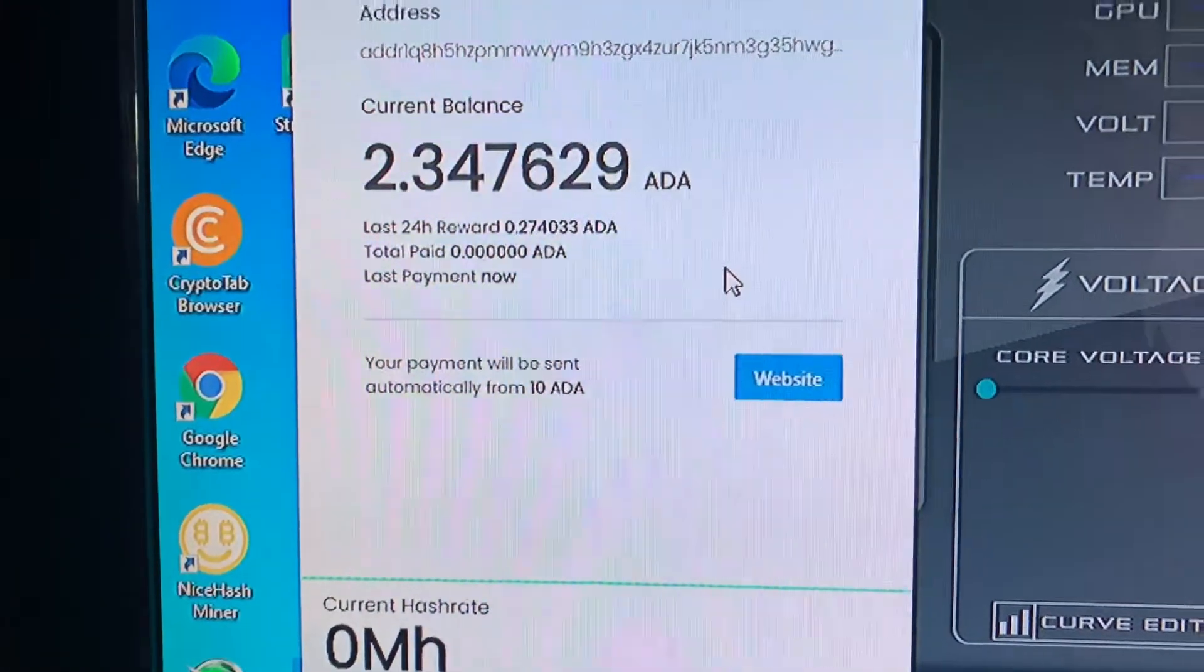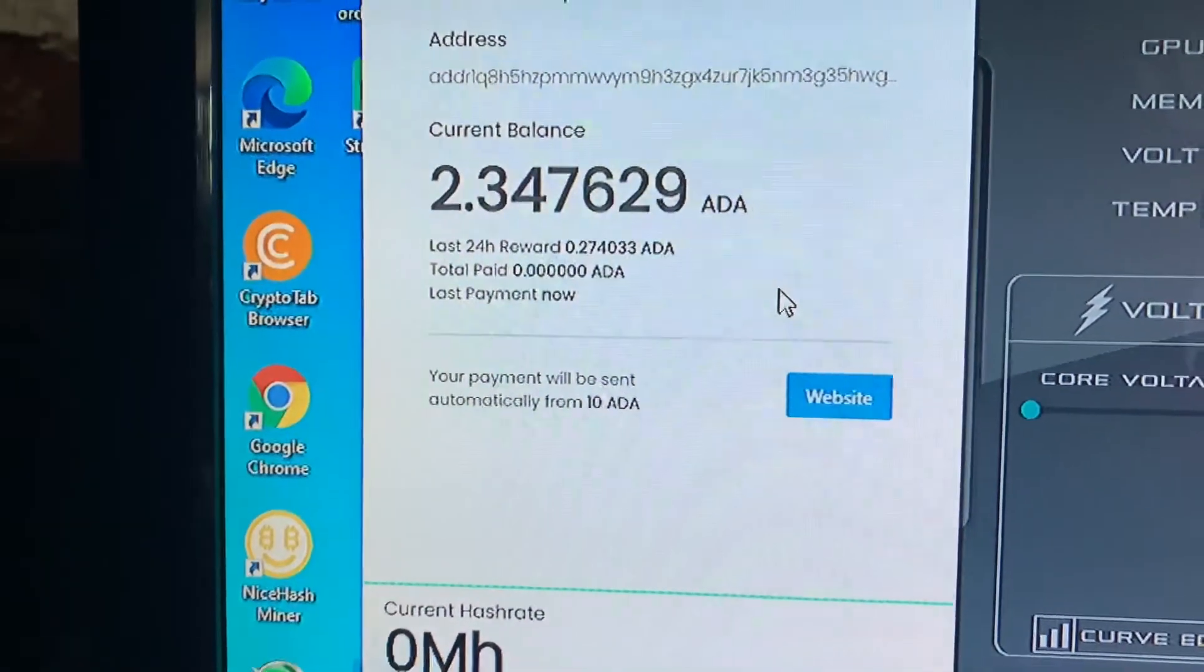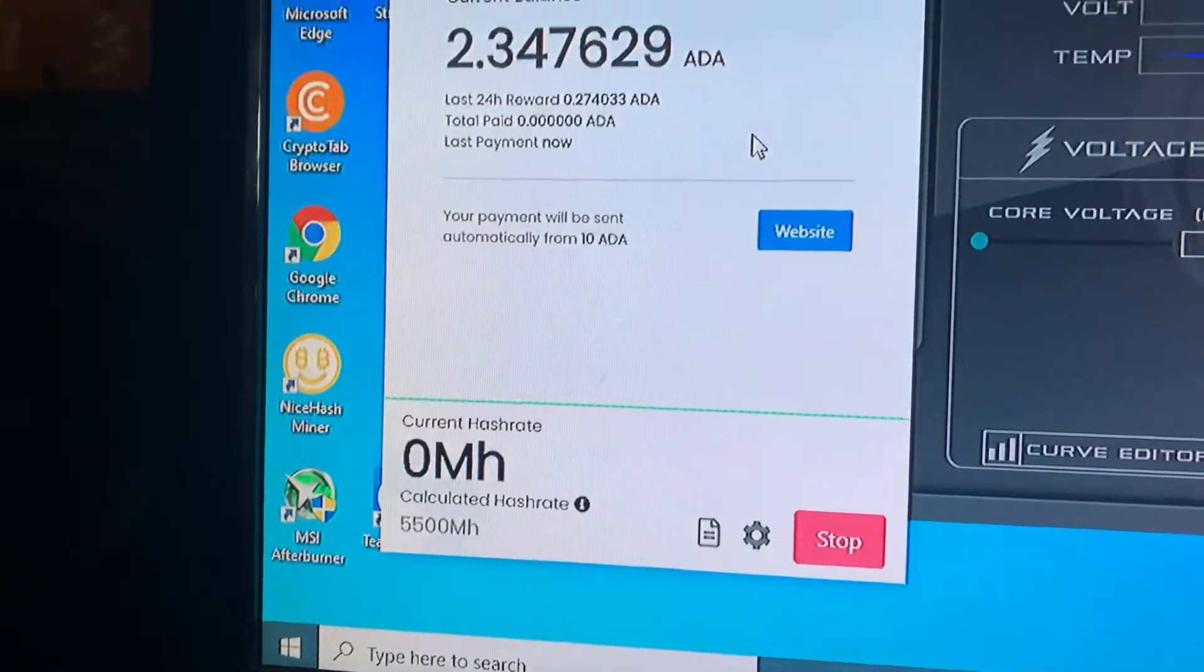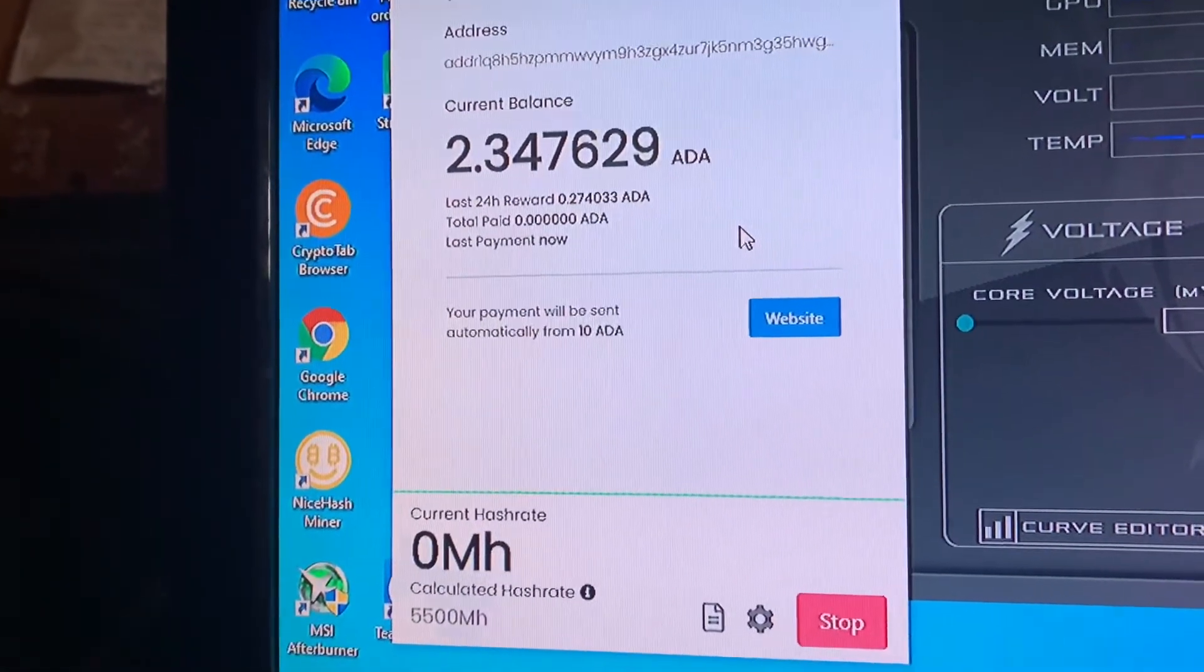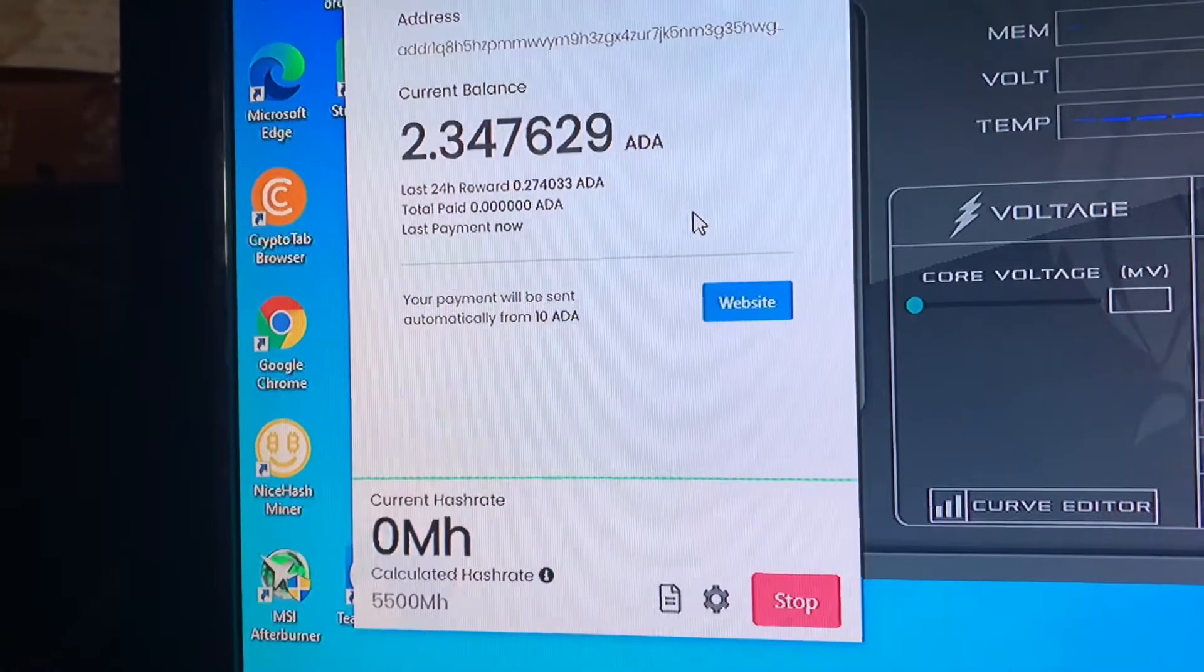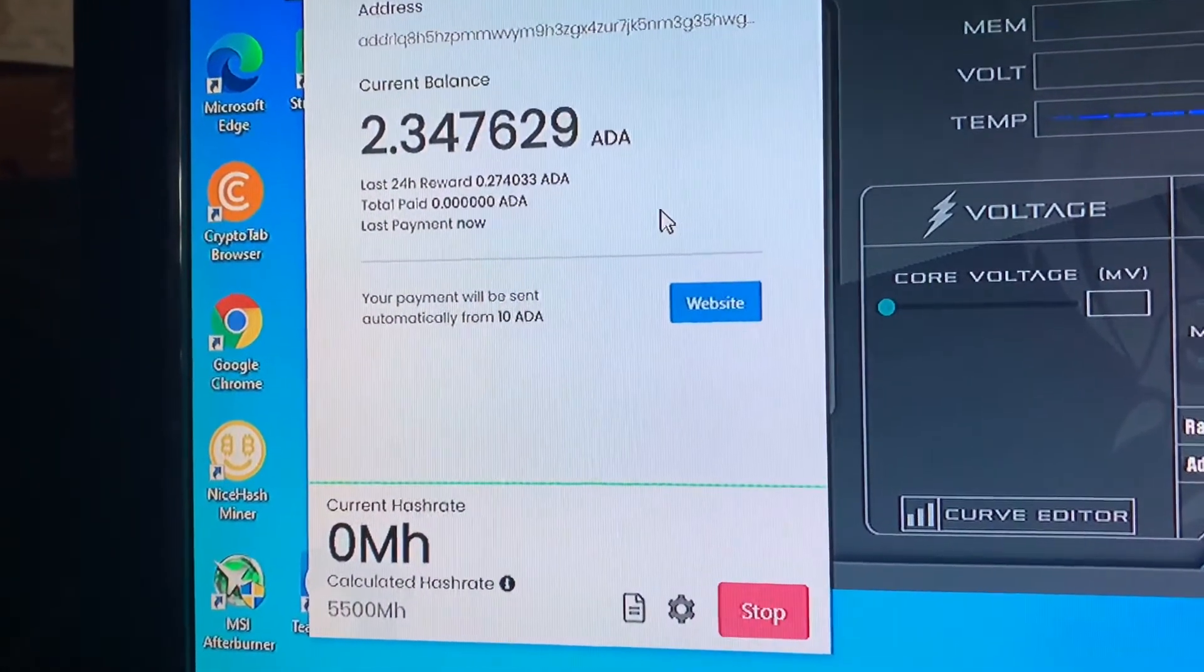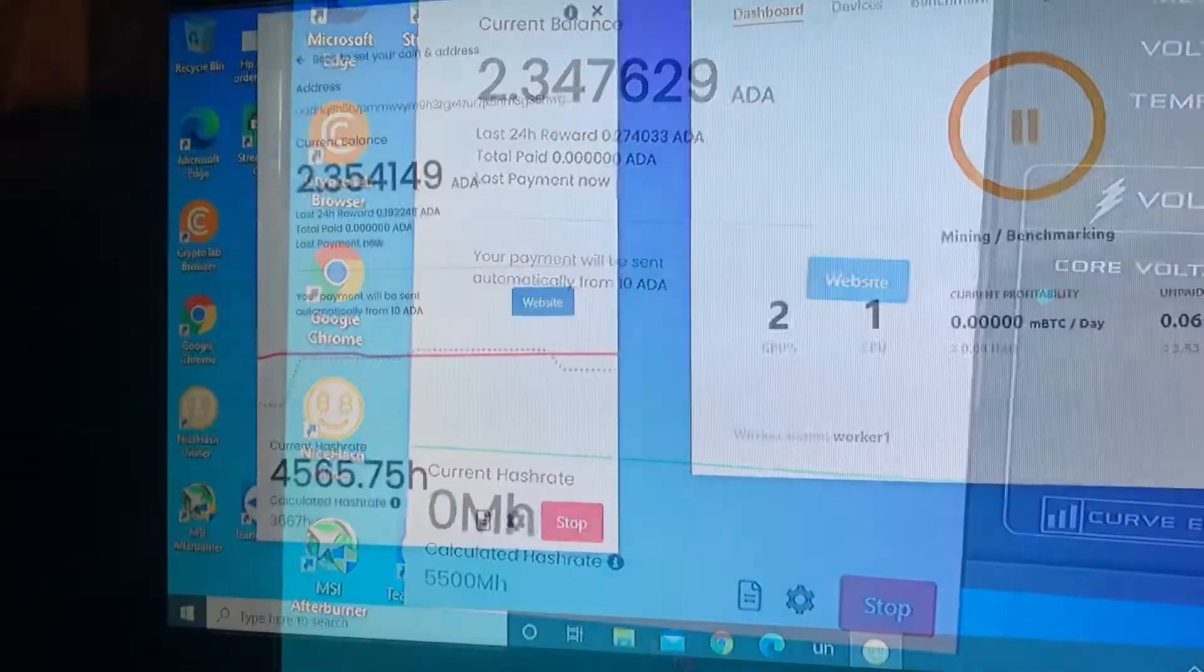But right now I just went ahead and updated because I've done that just off of my CPU, that's not my GPU. So we're going to see how it goes and it says it could take about 15 minutes to update on here.